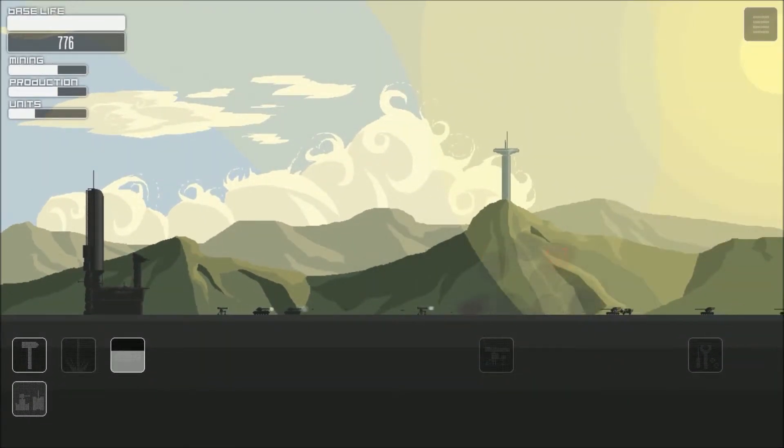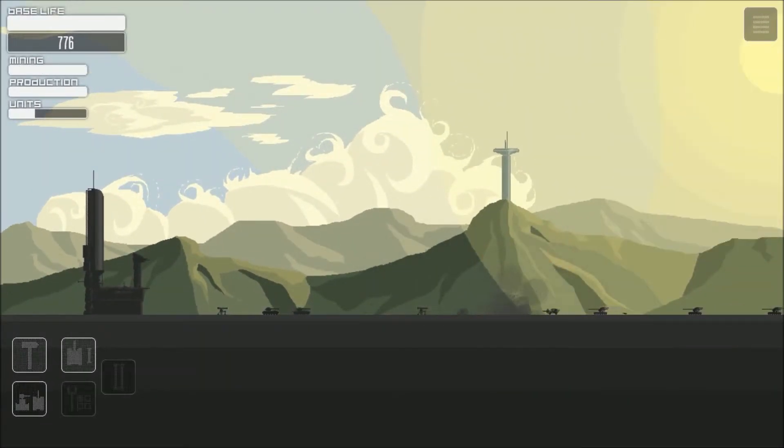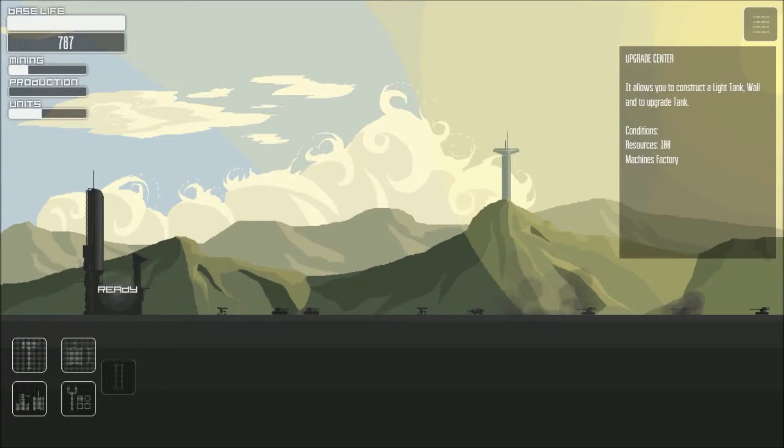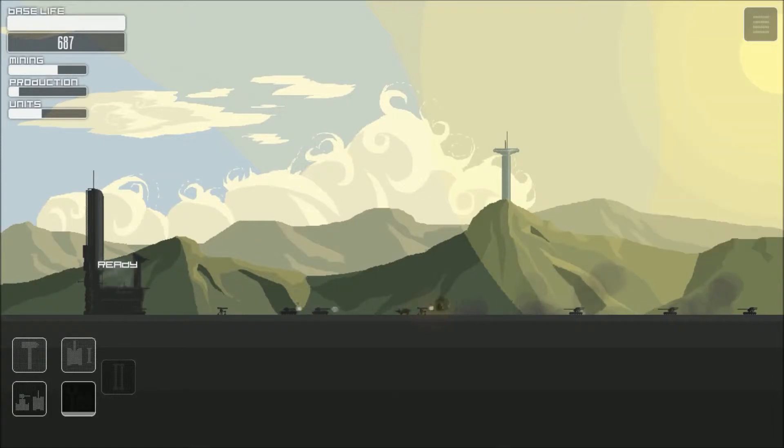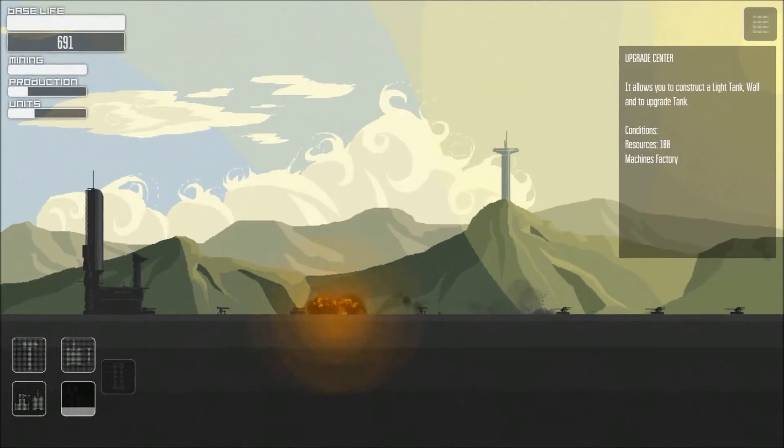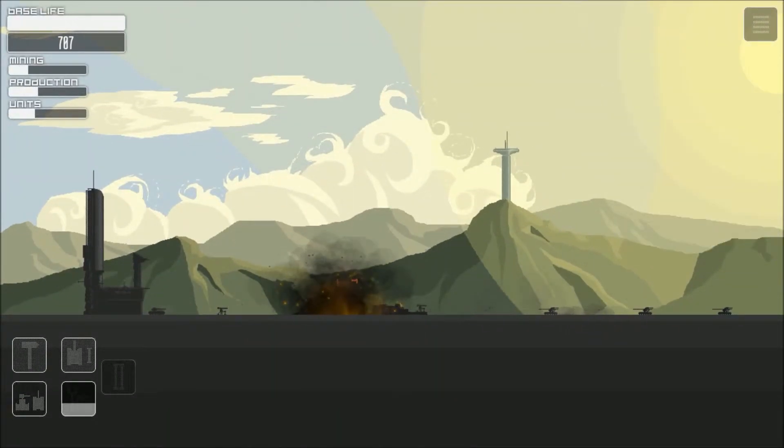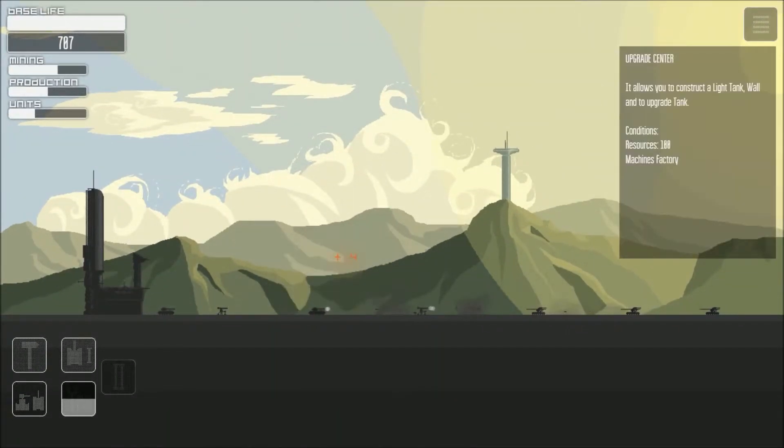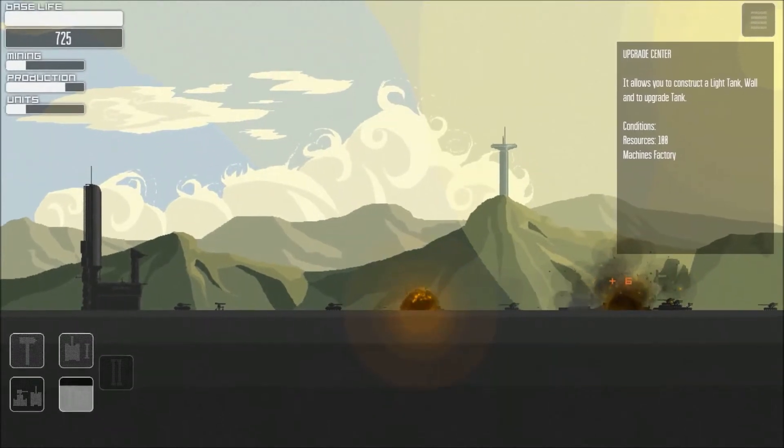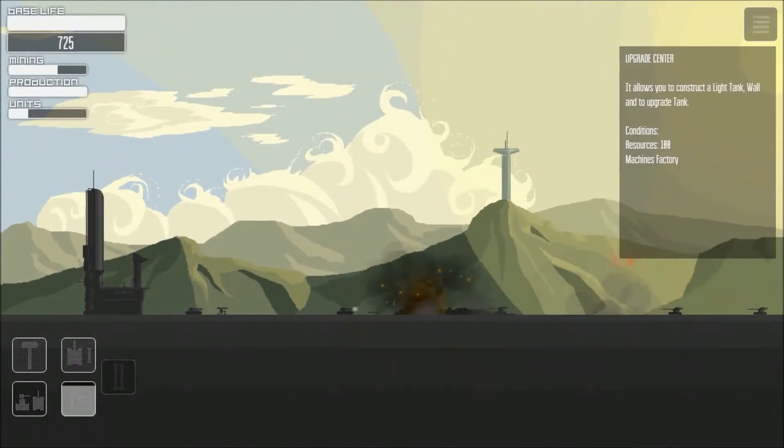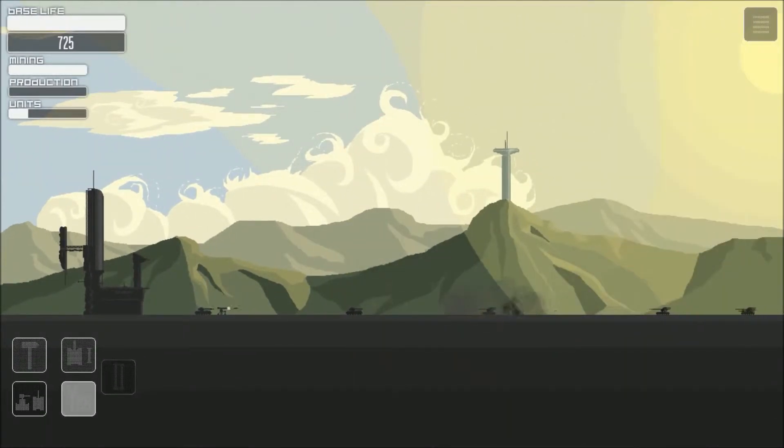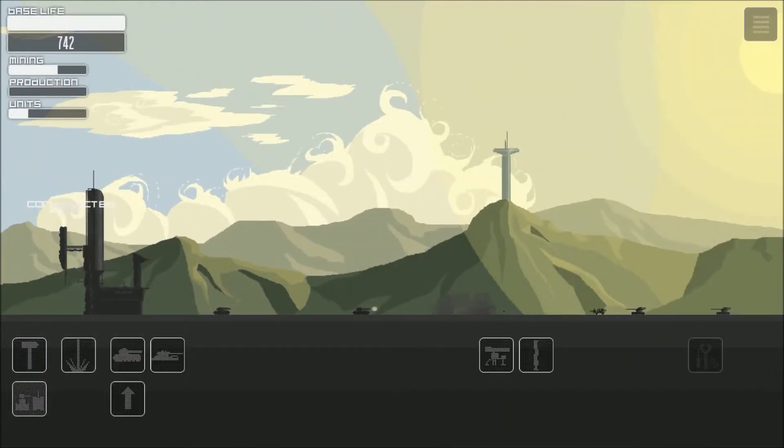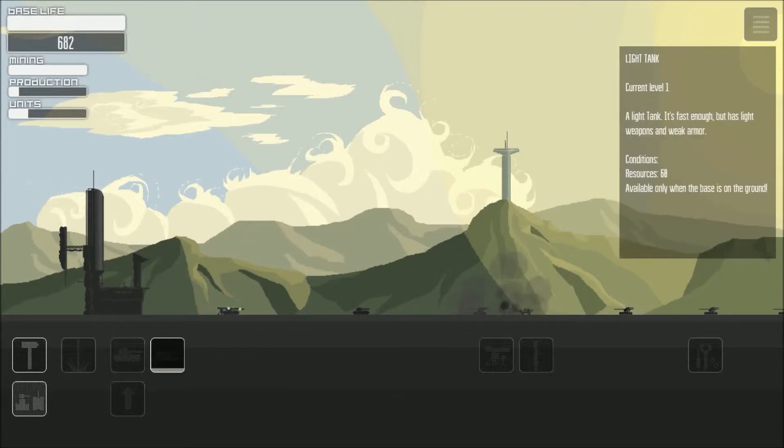Let's see what comes from the base. Let me build more. Upgrade center. A light tank. Wall. Ok. Back.